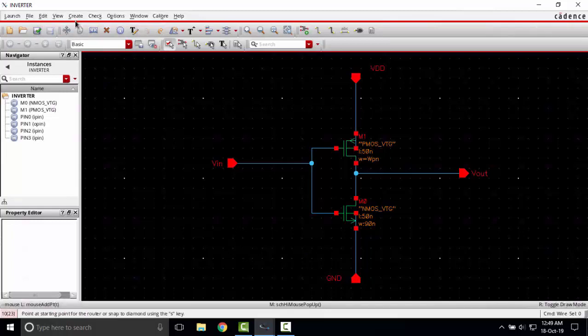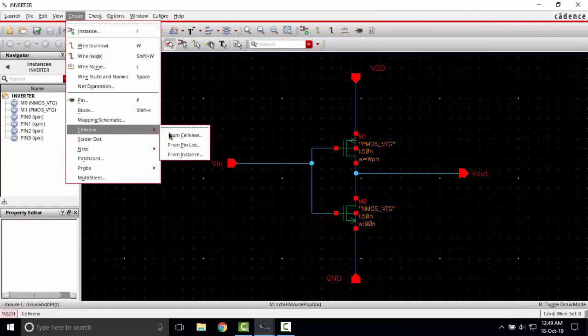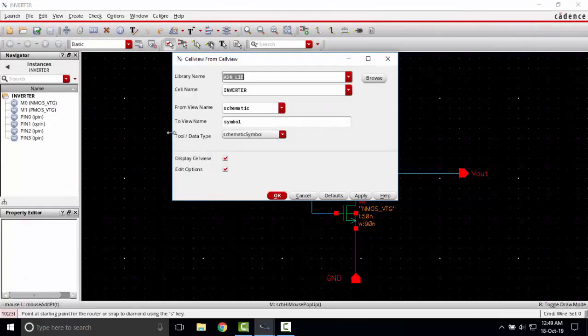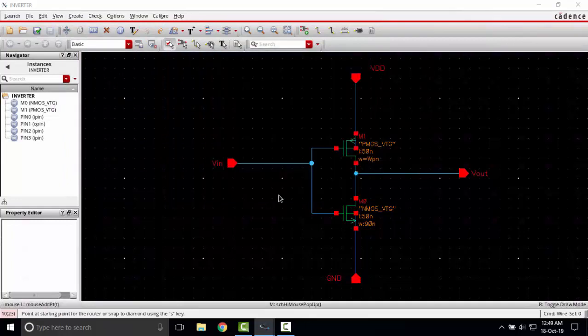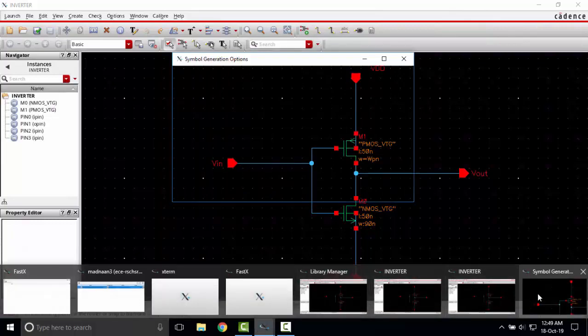I'm going to create cell view from cell view. Cell name inverter should be same as the schematic name. To view symbol, a new window should open.